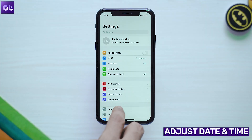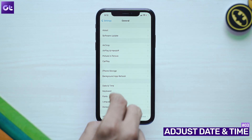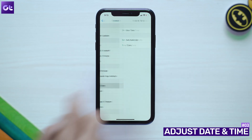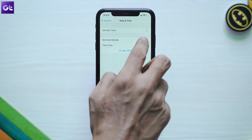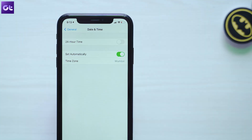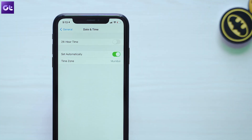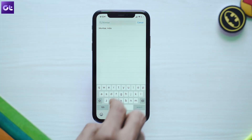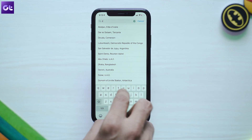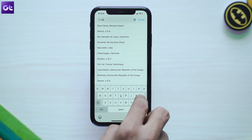Another reason why your iOS device fails to connect to the App Store could be due to a mismatch of the date and time settings on your device. To fix that, just head over to Settings, General and then tap on Date and Time. Enable the toggle next to Set Automatically. That will automatically update your device's date and time to correspond with the selected time zone. Make sure that the time zone is set to your current location as well.